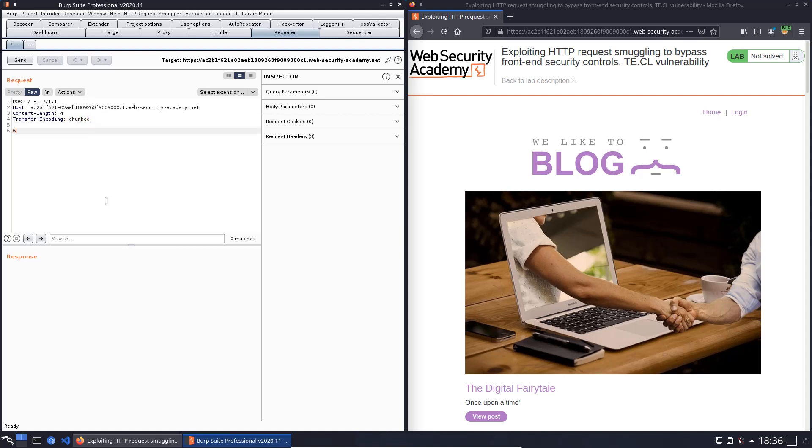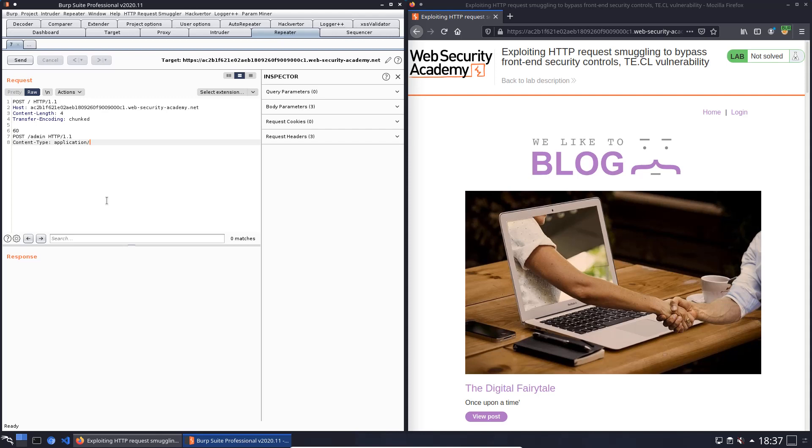Put in 6, then 0, and the second request with the request method POST to the endpoint admin slash space HTTP slash 1.1 and add the Content-Type header with the value application slash x-www-form-urlencoded.